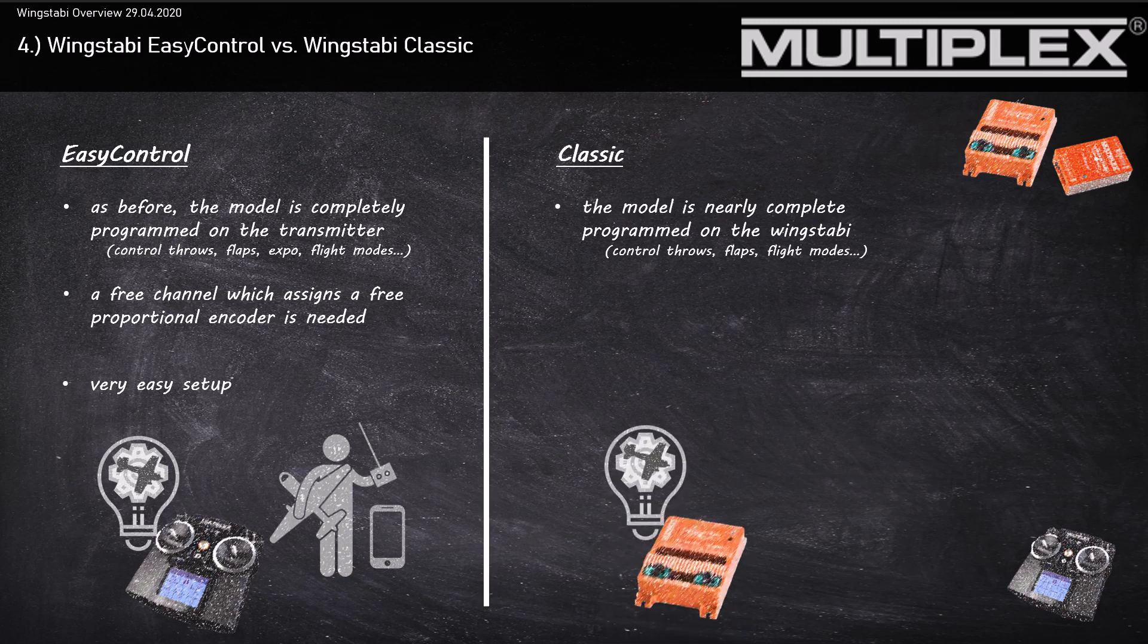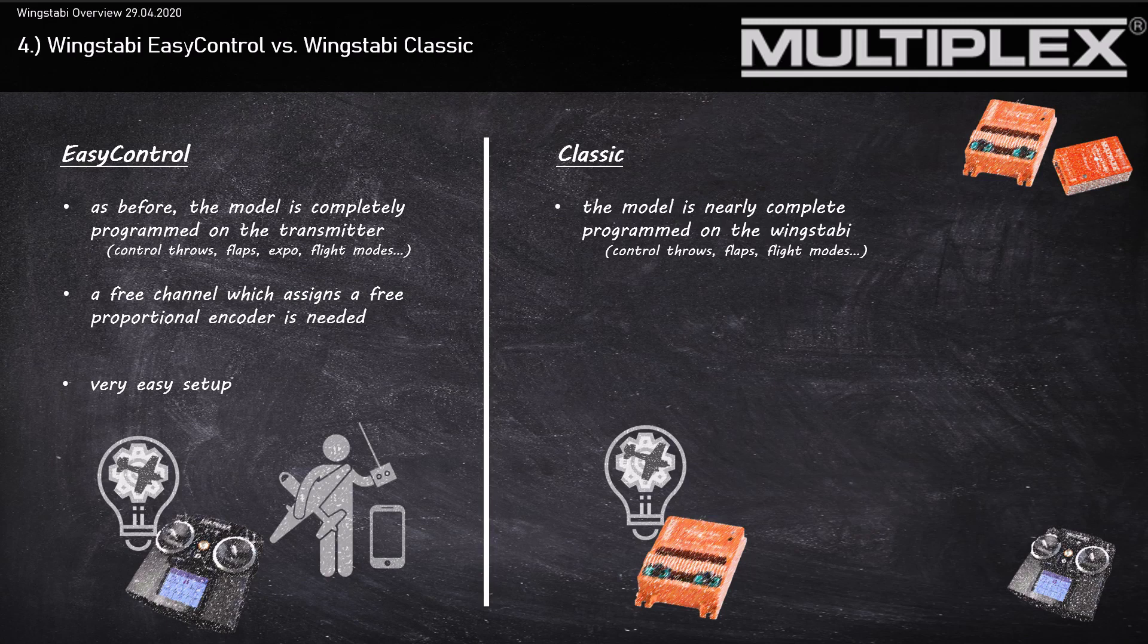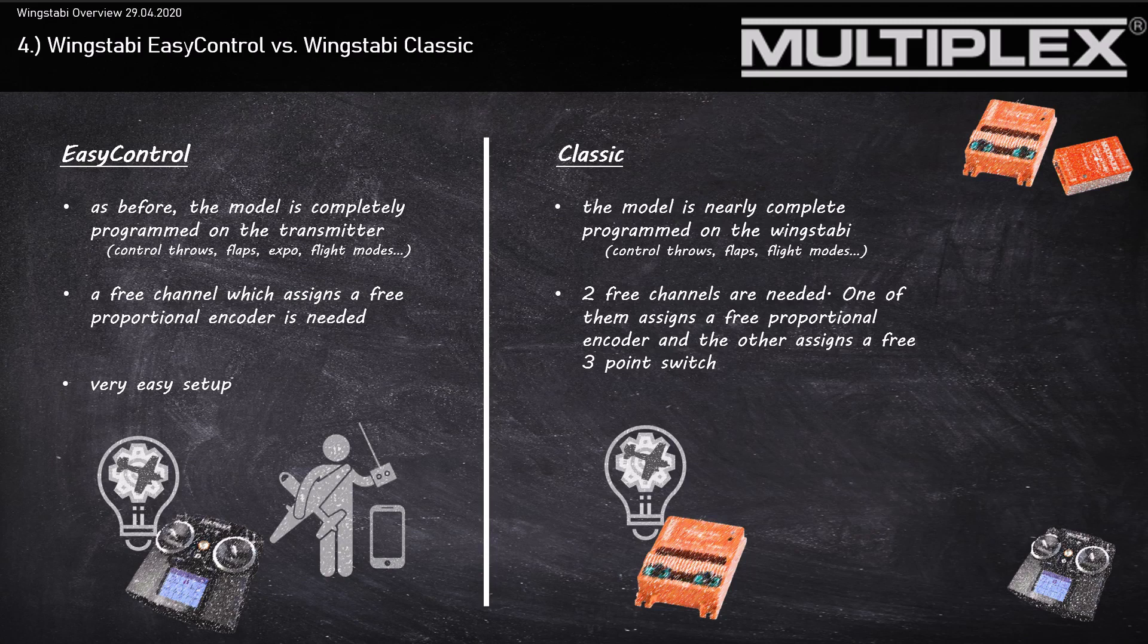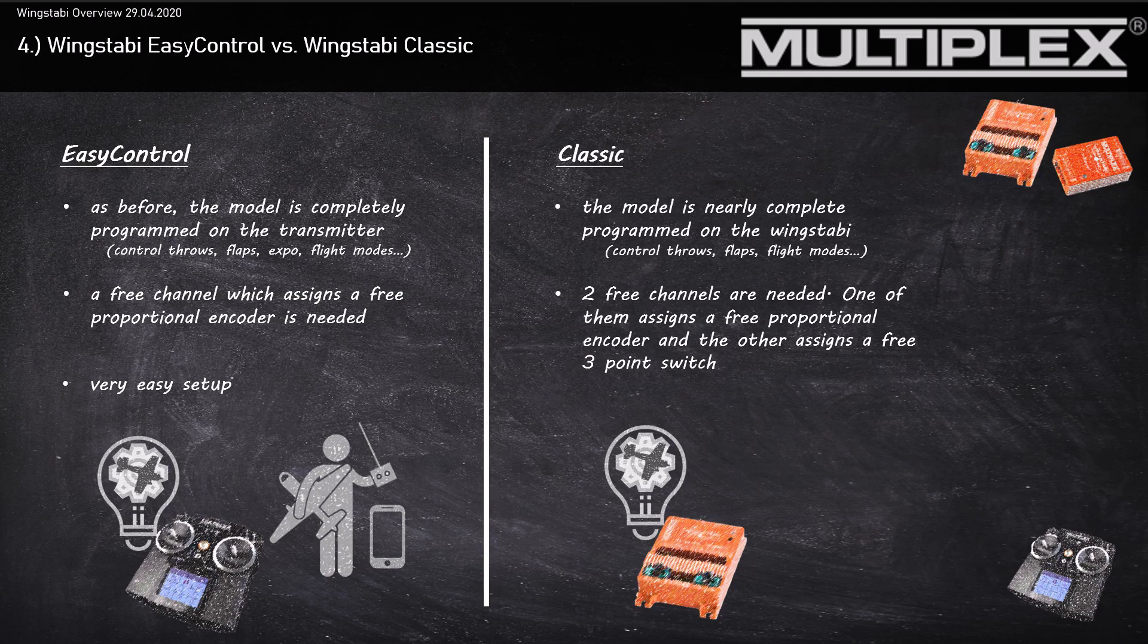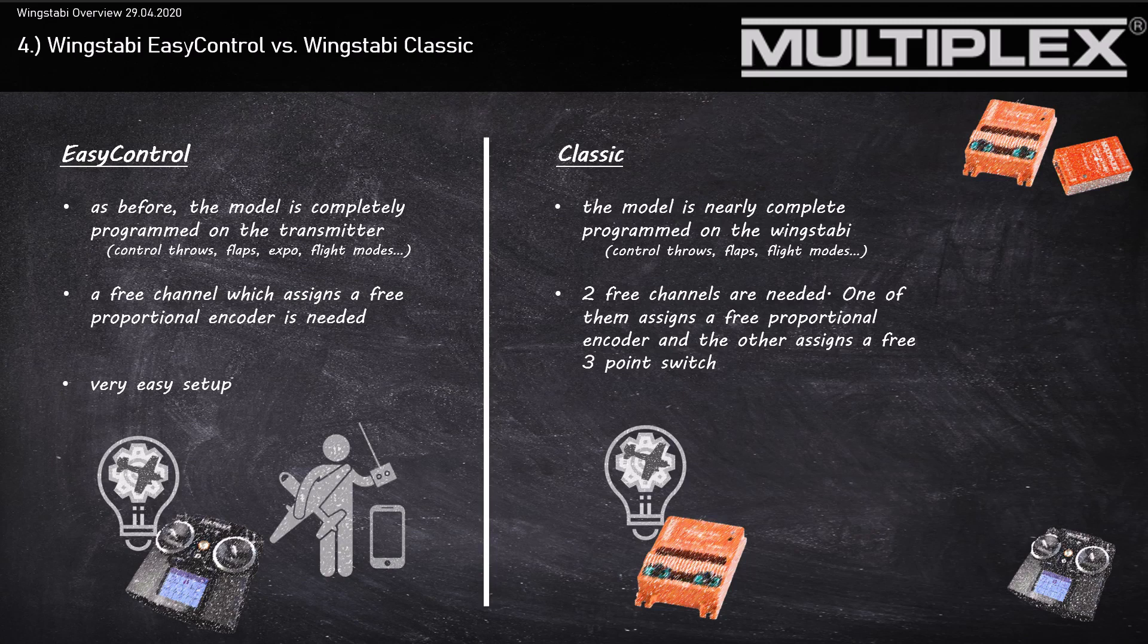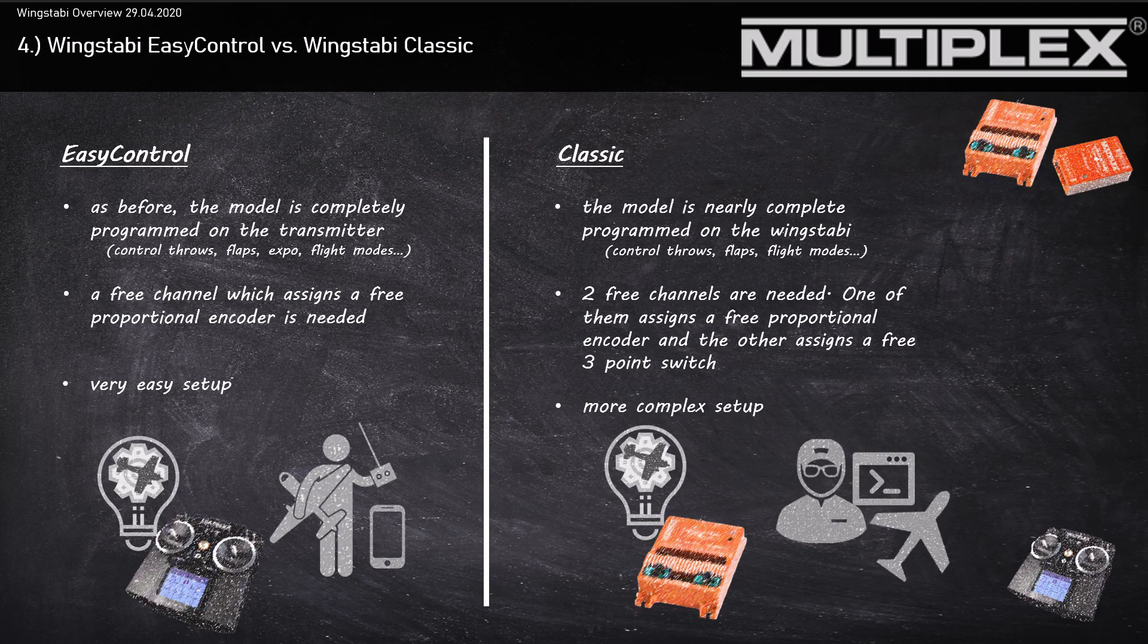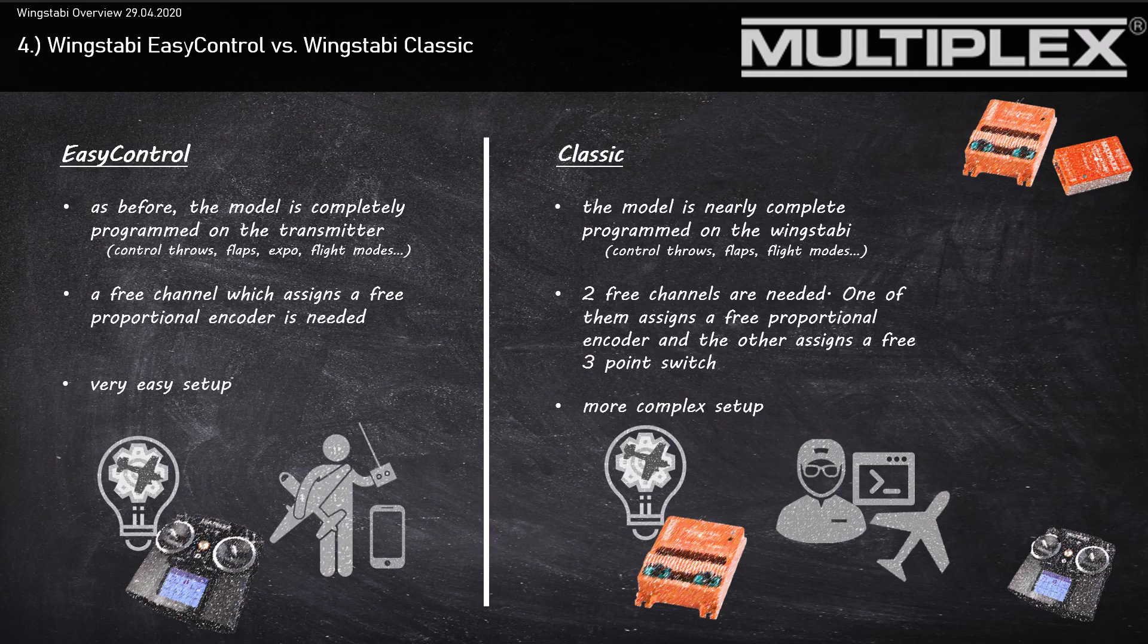In the Classic version, the model is nearly completely programmed on the Wingstubby software. That means your servo zero points, your endpoints, your expo, and flight modes are all programmed in the Wingstubby software. Here you'll need another 2-3 channels on your transmitter - one channel is a free proportional encoder like a slider and another is a 3-point switch. And notice, with the Wingstubby Classic version, you'll also need a free model memory on your transmitter. That means the Wingstubby Classic version has a much more complex setup.